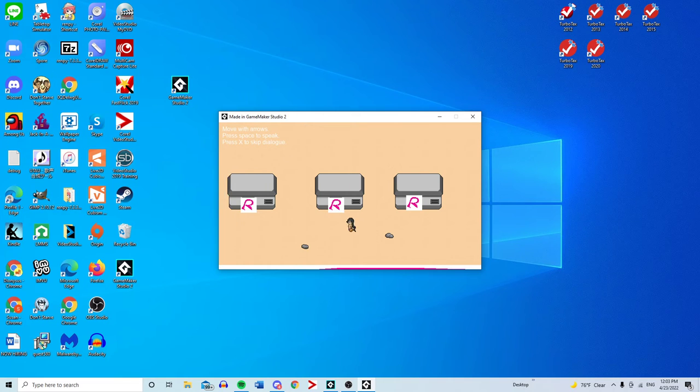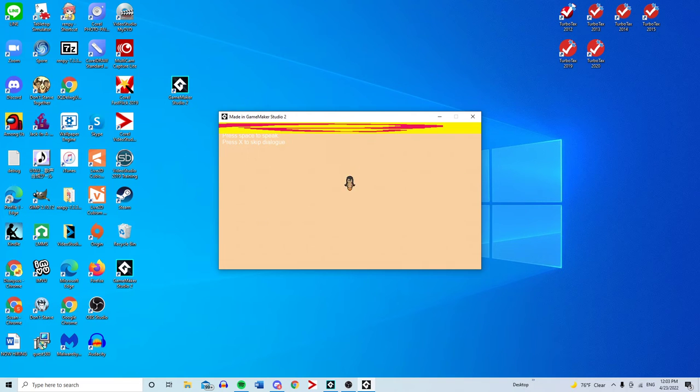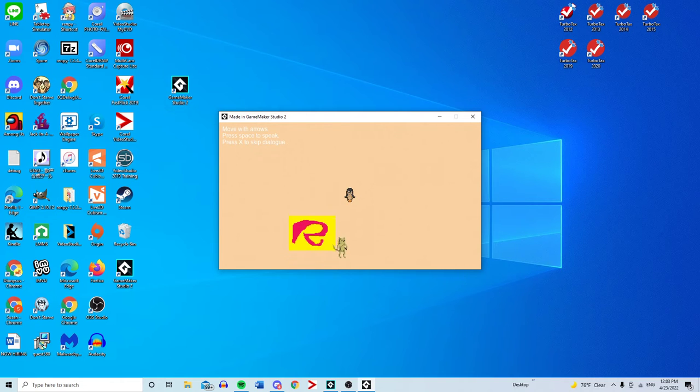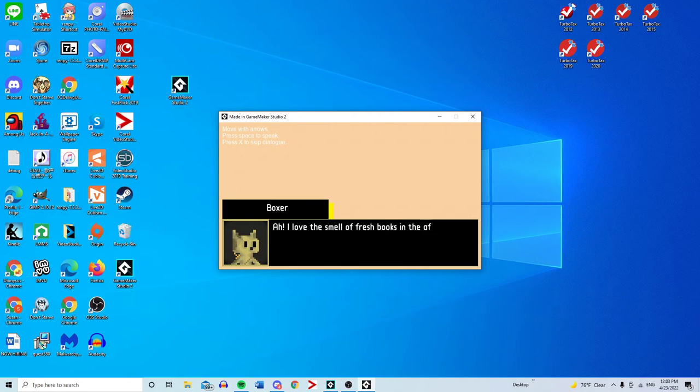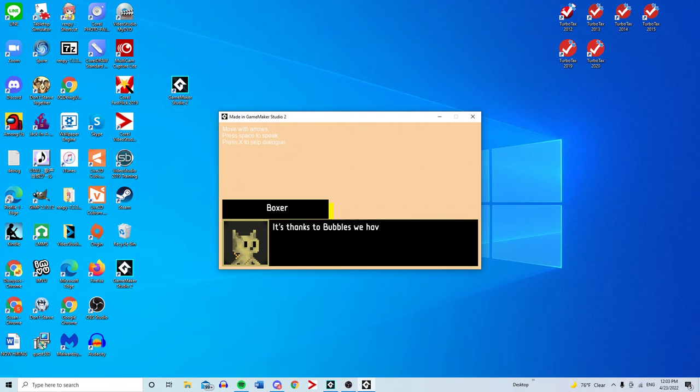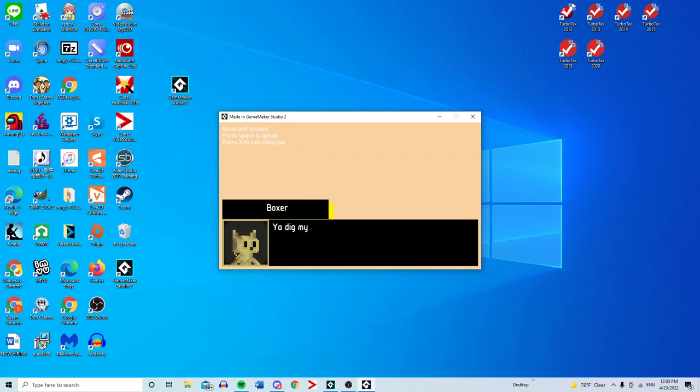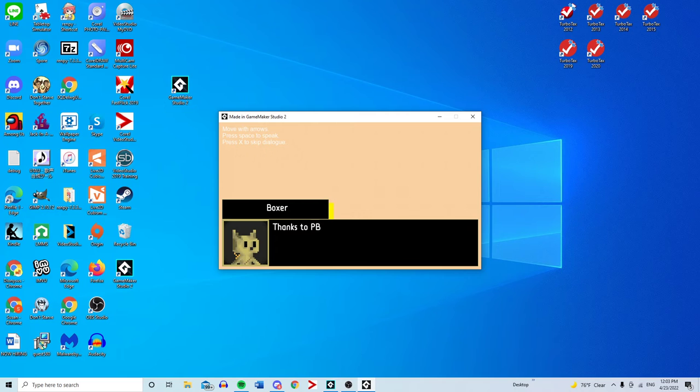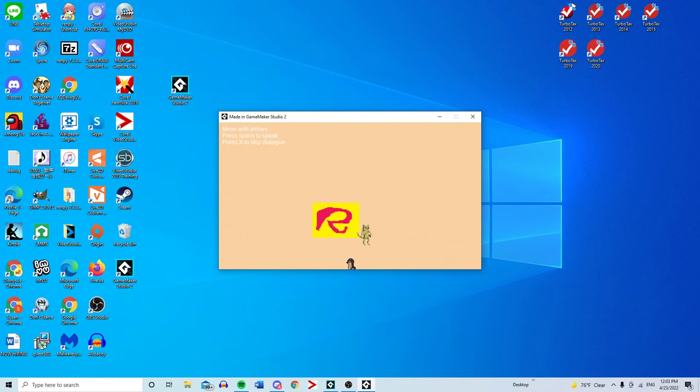I love the smell of fresh books in the afternoon. I actually do have the sprite for the library. I don't know why I have not implemented it yet. The library is a great source of pride for Murtopia. It's thanks to Bubbles we have these books at all. Some peeps think her XPs are wack yo, but I think they be chillin. You dig my vibe? I love this character. No other character speaks like this.